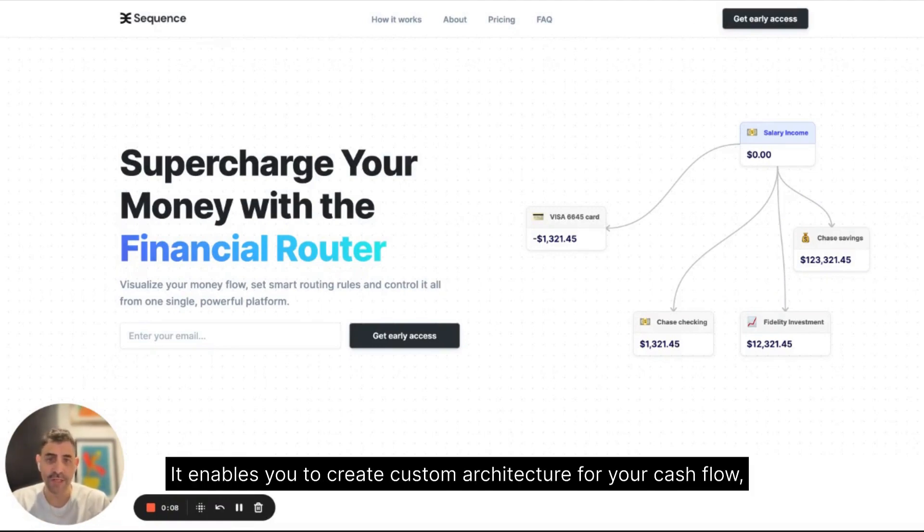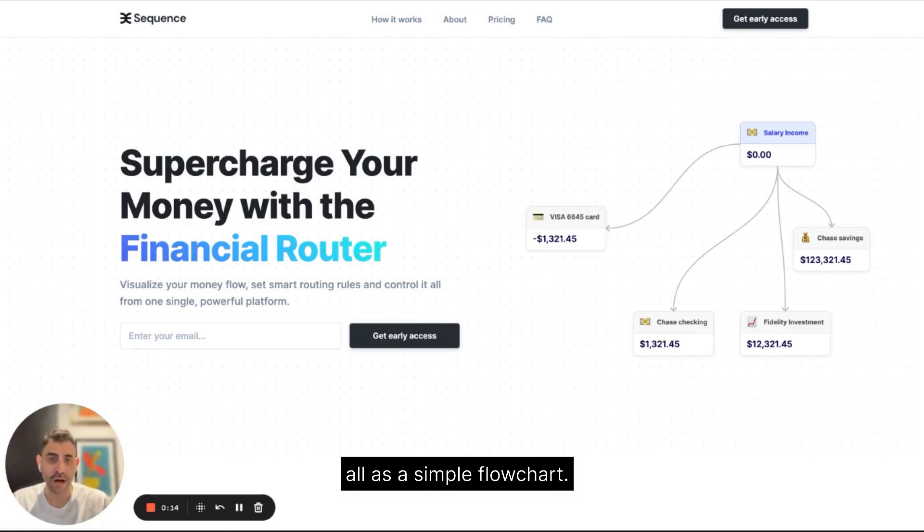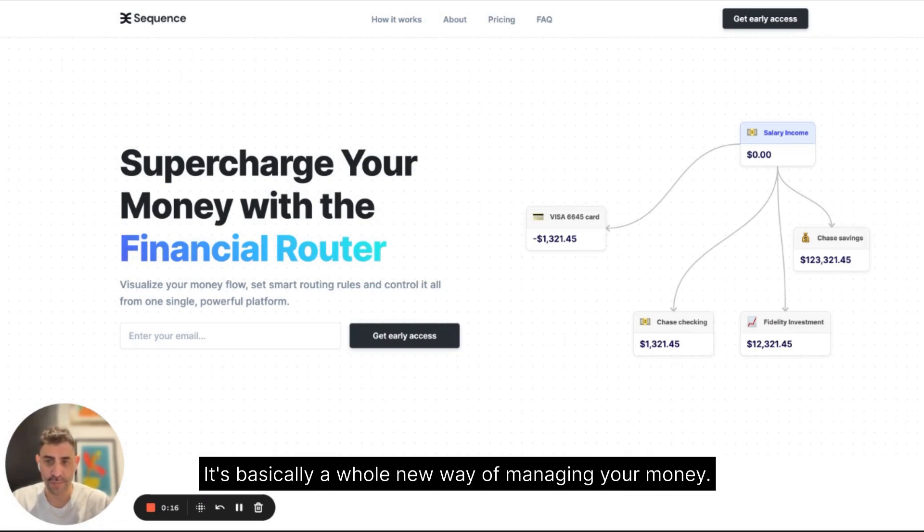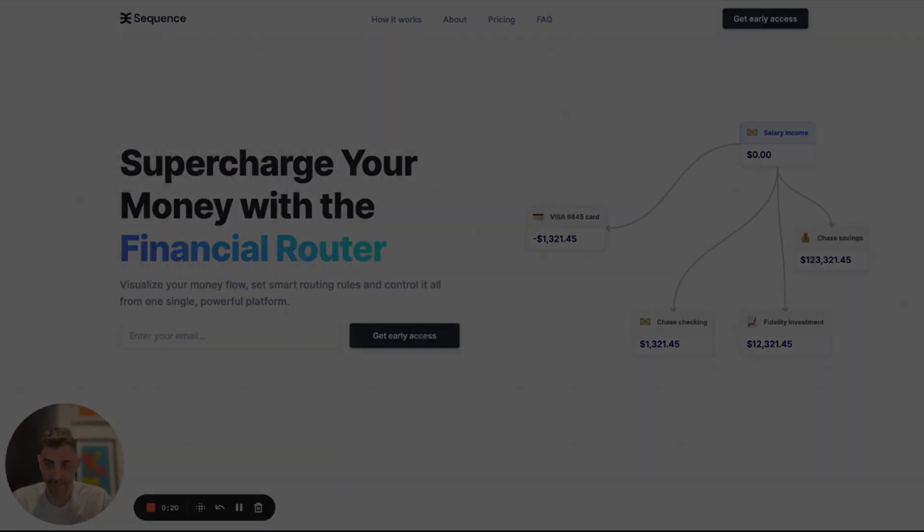Sequence is the first ever financial router. It enables you to create custom architecture for your cash flow, set smart rules and if statements, and visualize it all as a simple flowchart. It's basically a whole new way of managing your money. Let me show you how it works.